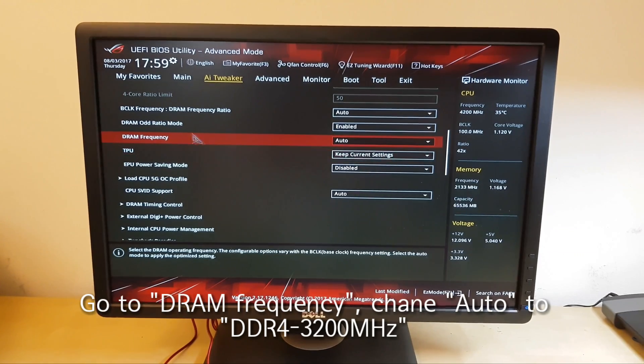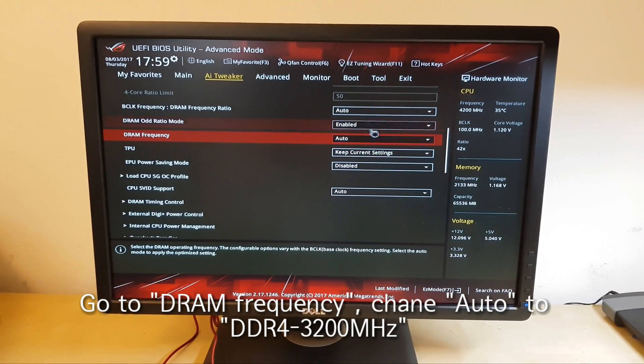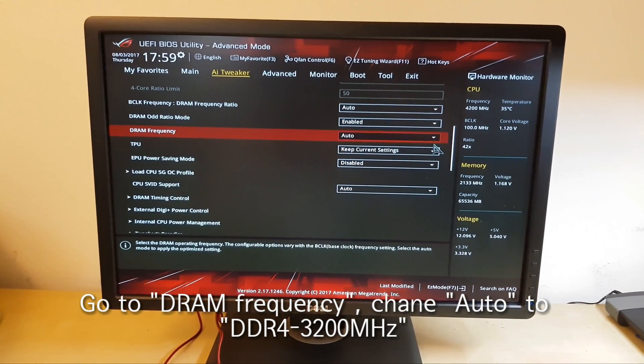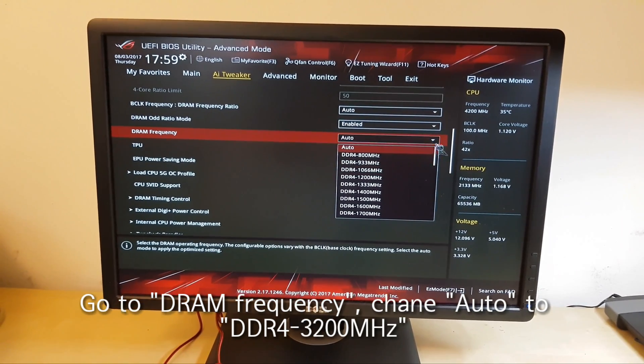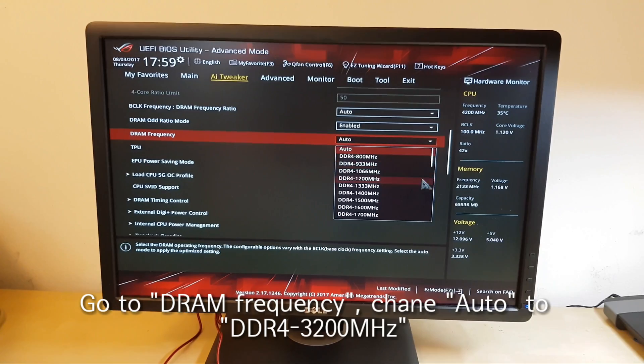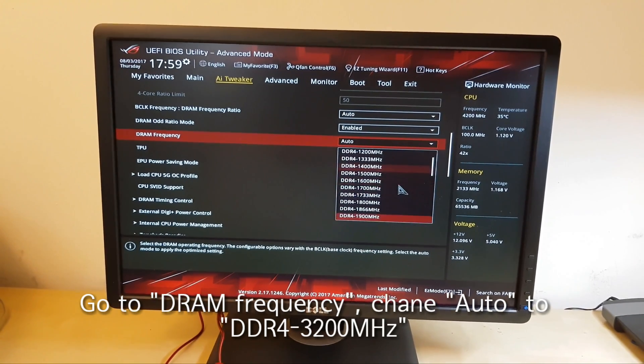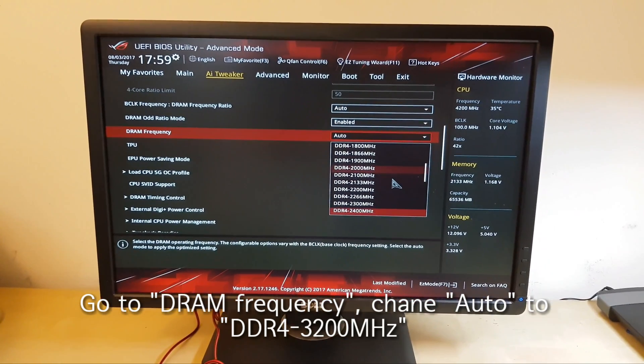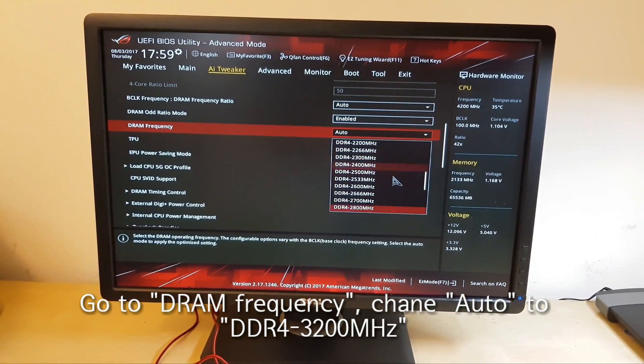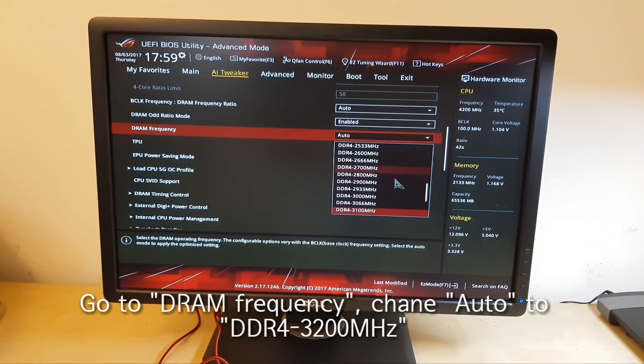You can find the DRAM frequency here. So, change auto to DDR4-3200MHz.